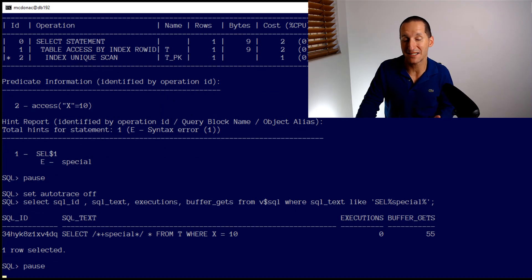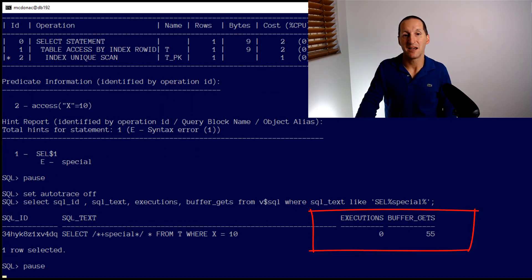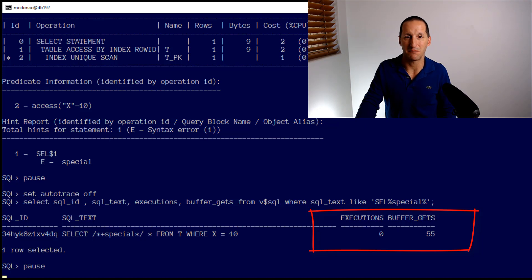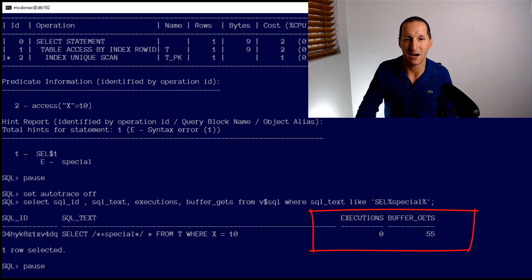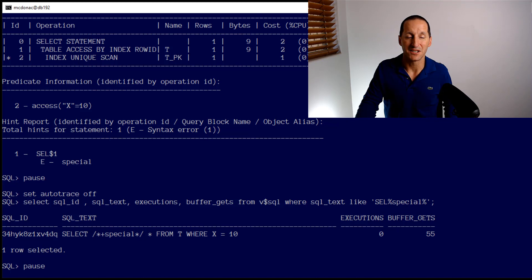Even just to parse that SQL, you can see I've done no executions but I've already done 55 buffer gets. Keep that 55 in mind because we're going to look at the delta in that as we do standard queries.